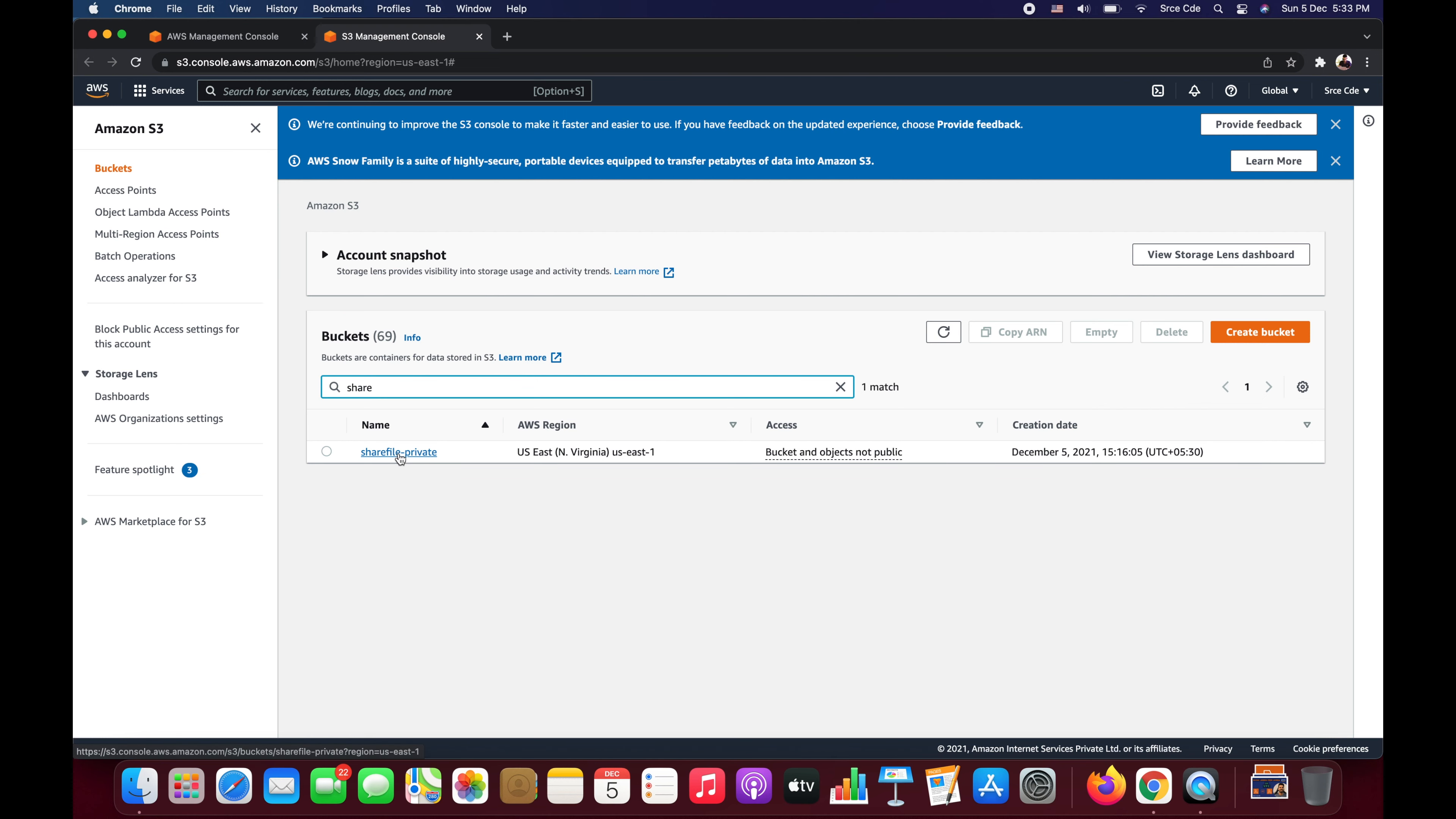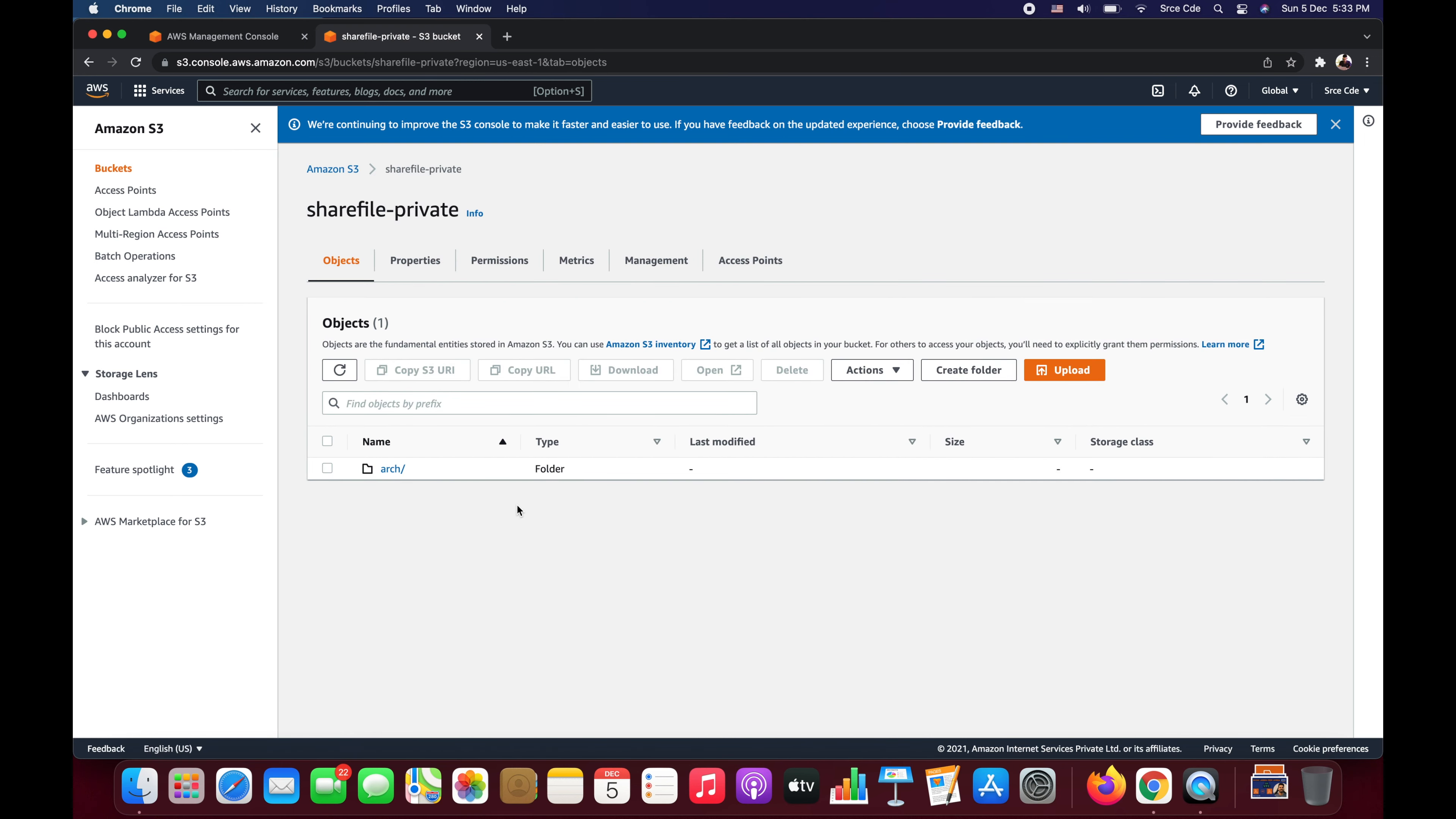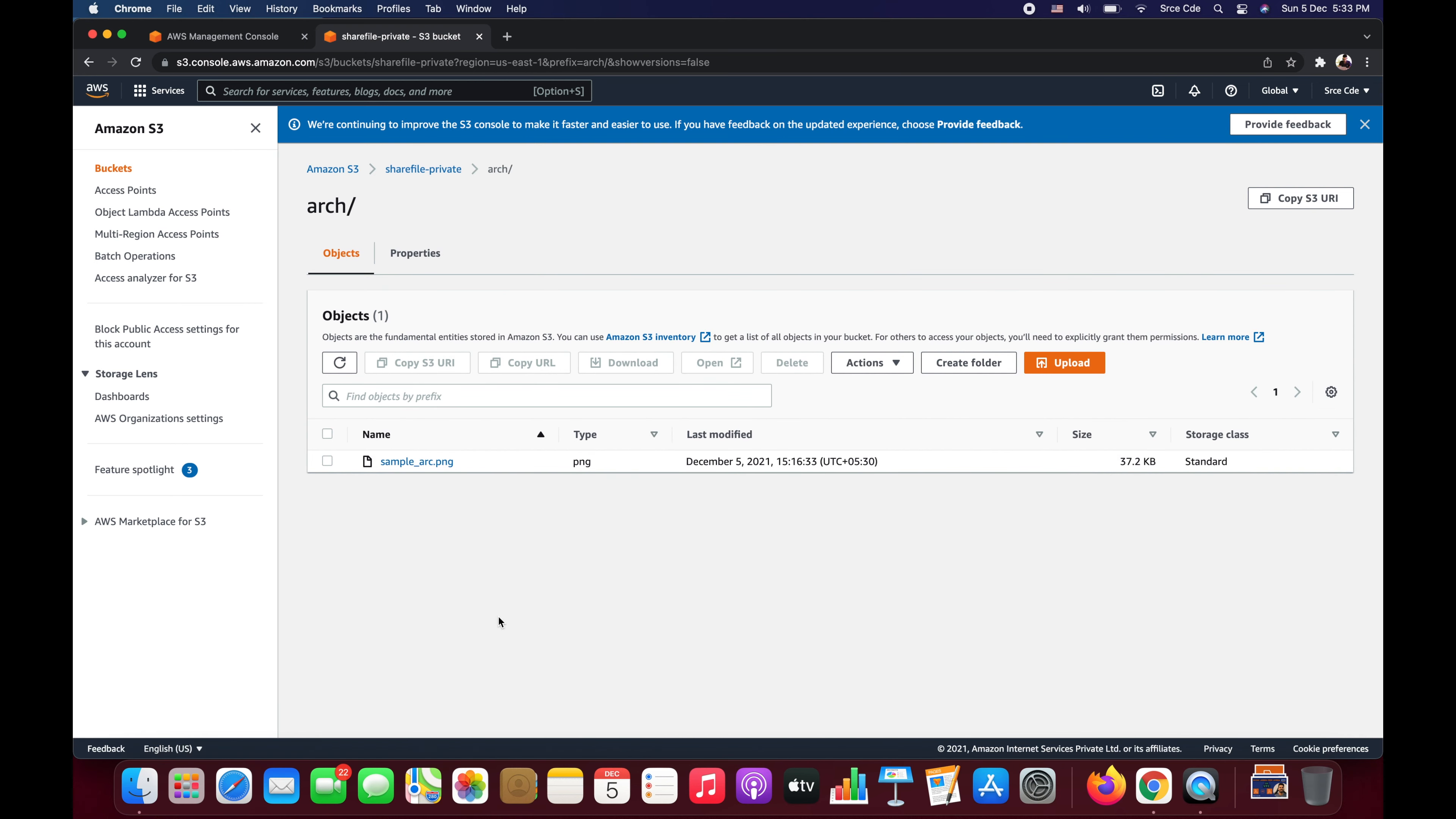Here I have this bucket that is share-file-private, and if you look at the access then it says bucket and objects are not public. That means this S3 bucket is not public. I'm going to open this bucket, and within this bucket I have this directory that is arc, basically for architecture.